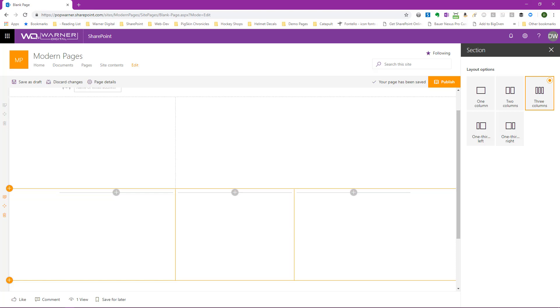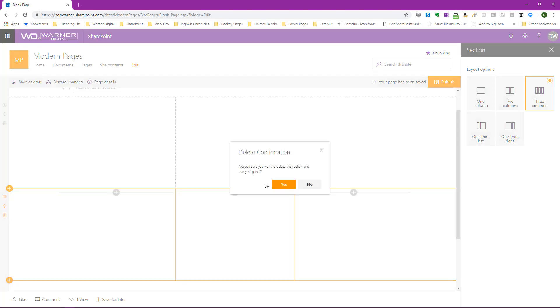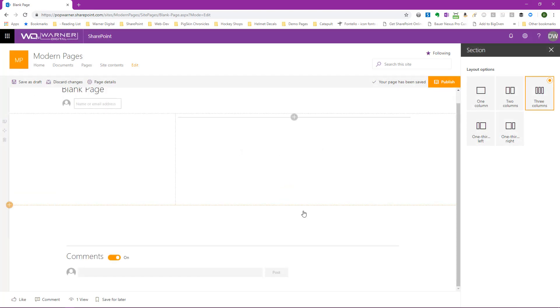Now if I wanted to delete a section, that's just as easy as adding one. We go over to the section editing area here on the left and we click on delete section. It'll ask us to confirm, select yes, and now we see we're back to our original sections that we had defined.